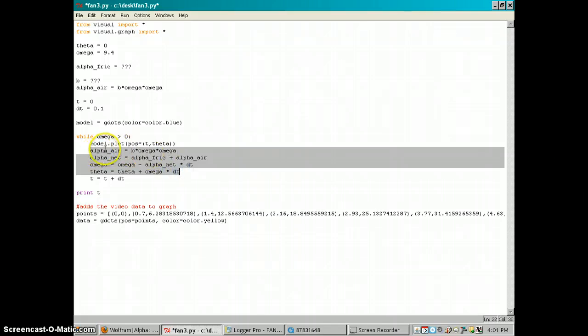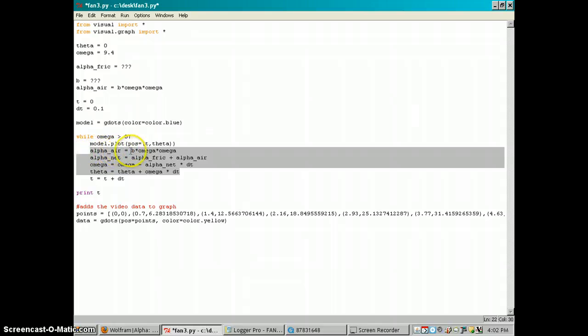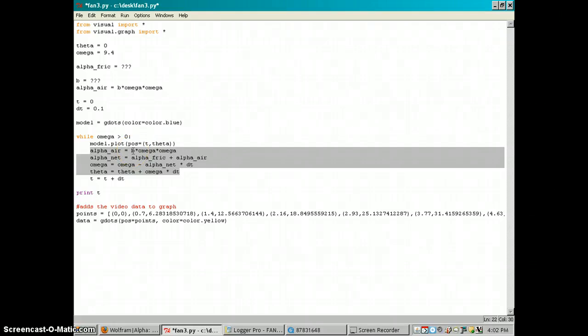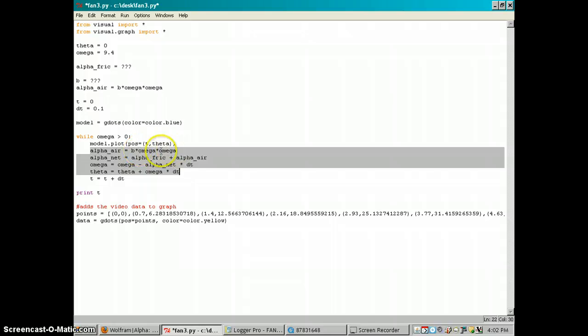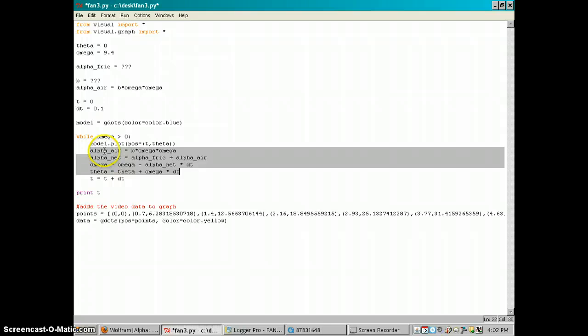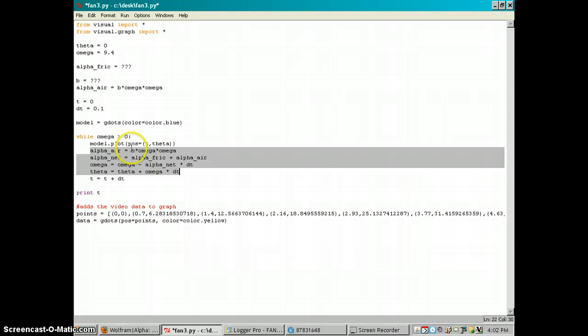So the physics part happens right in this section, and what this is saying is that we have some air resistance deceleration which is due to a constant B which depends on the size, the blades, the air temperature, the air density, and the speed of the fan. So the instantaneous speed of the fan determines this instantaneous air resistance deceleration.